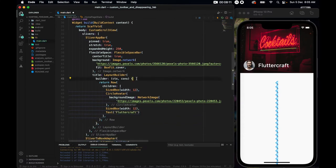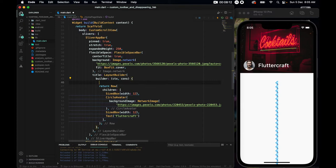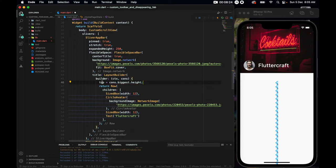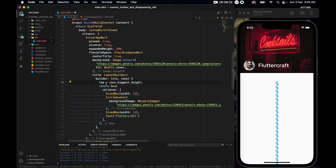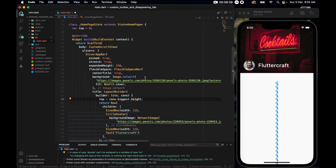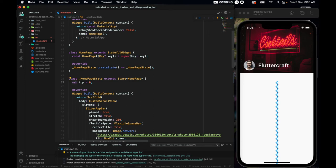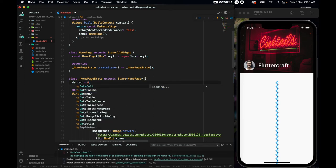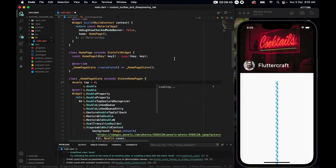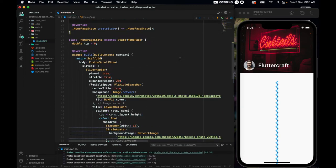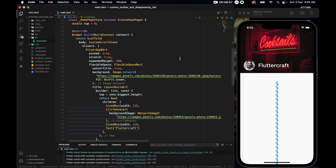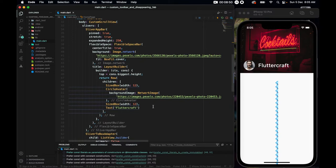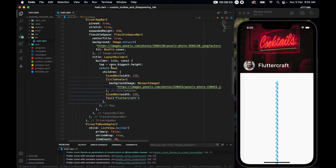Now let's make a variable. So I'll come to our state class and make var top equals to zero. So this is a double variable. So if we come to our builder now, we can call that very top here and say cons.biggest.height. So what we are doing is we are calling that top variable that we have made there, and cons.biggest.height will give us the end height of this extended place.